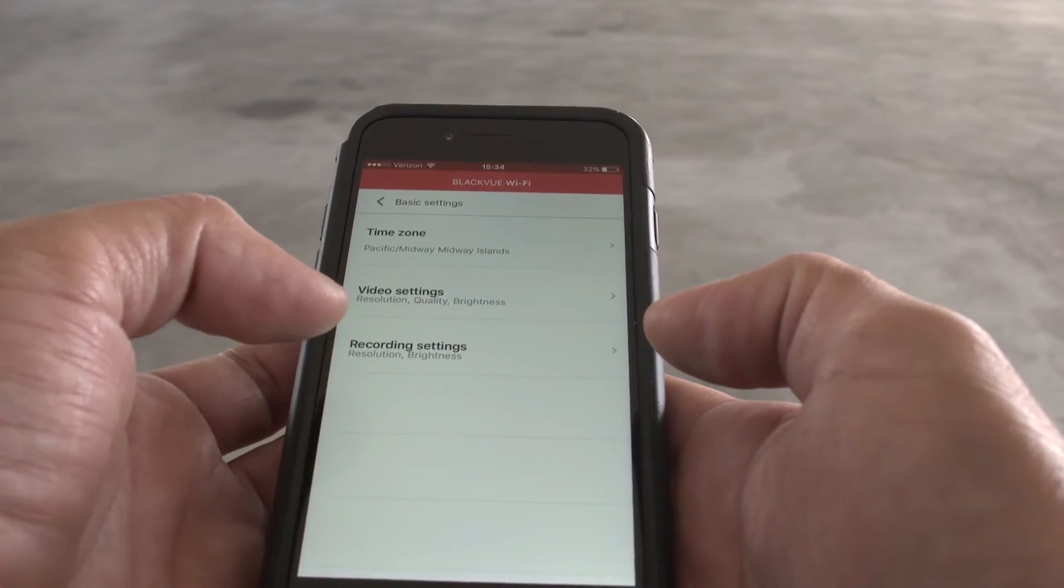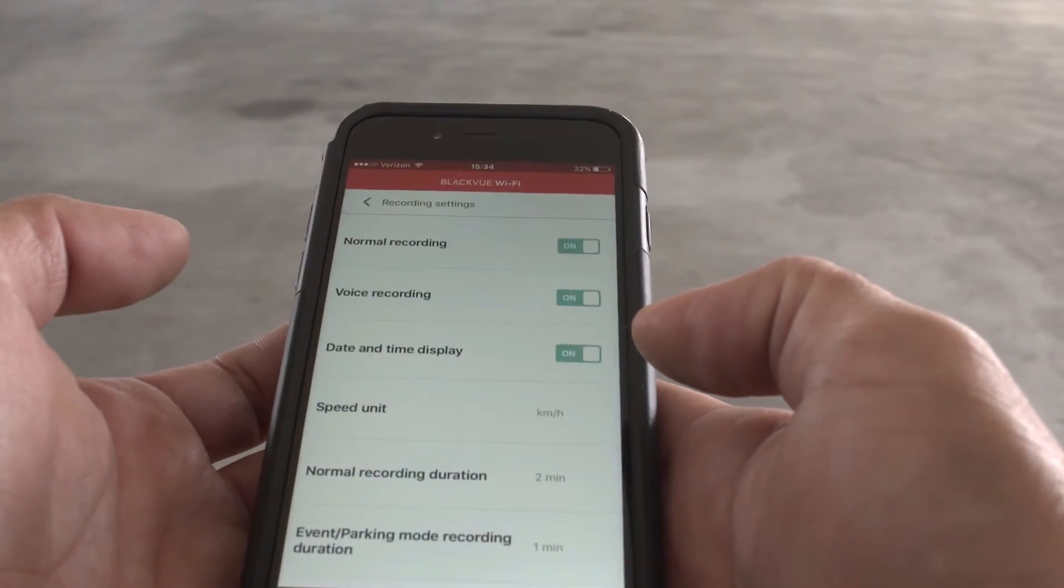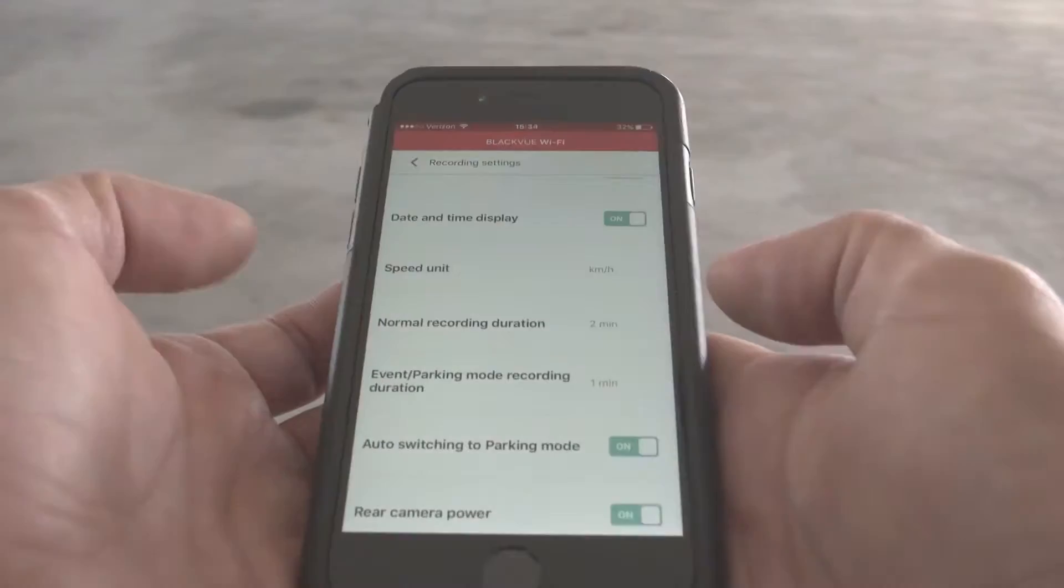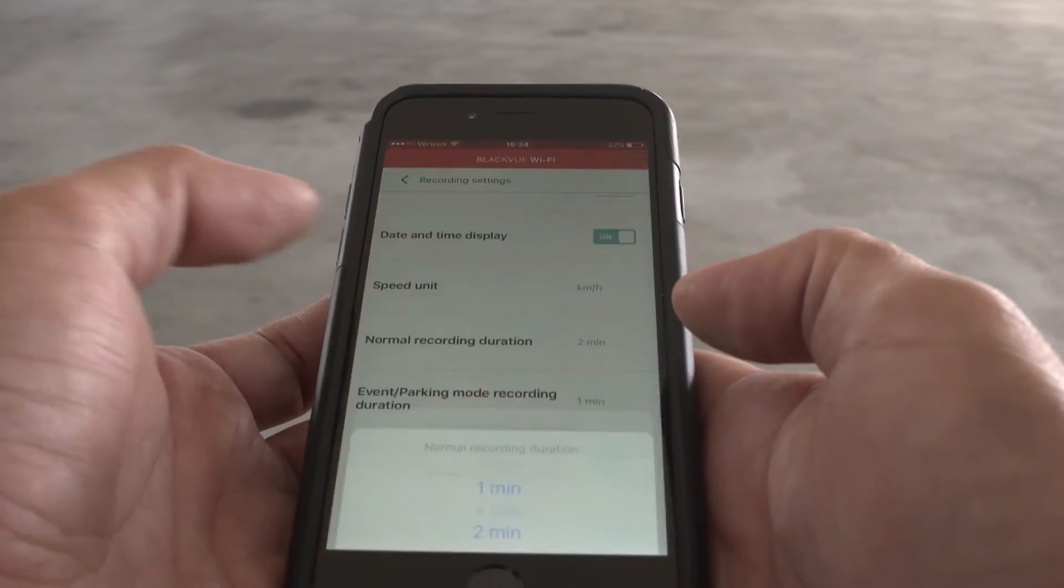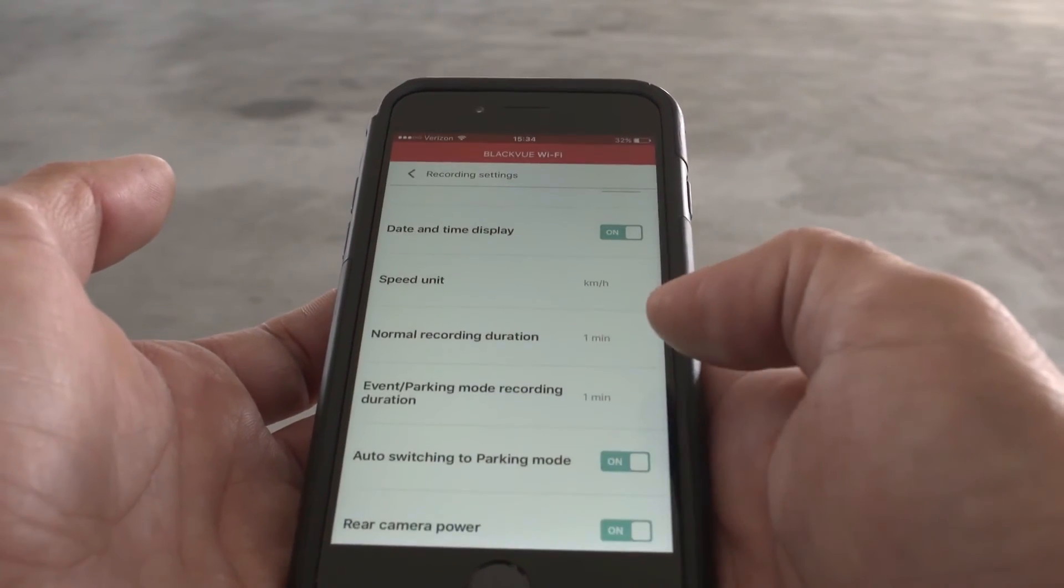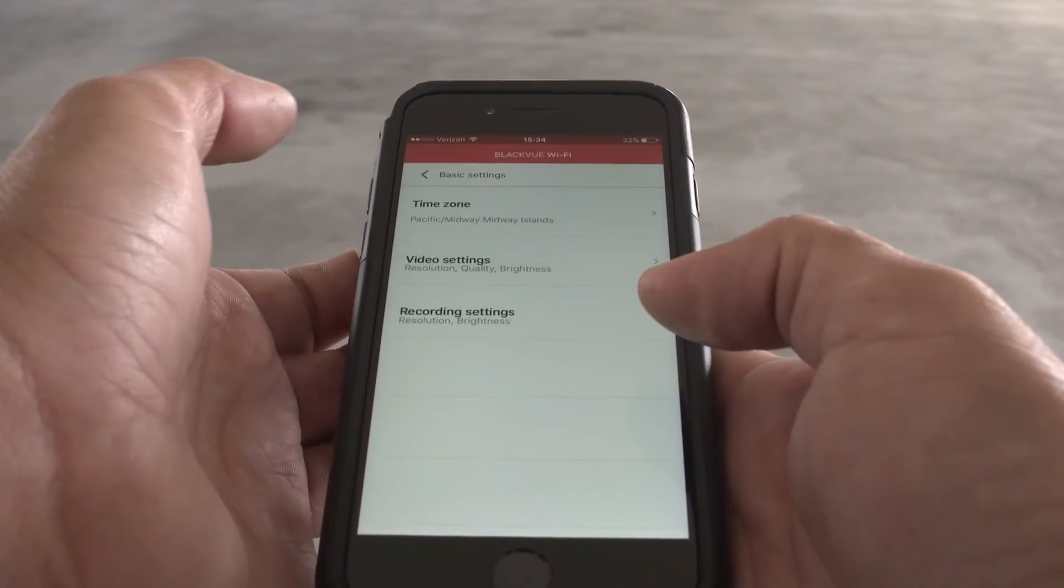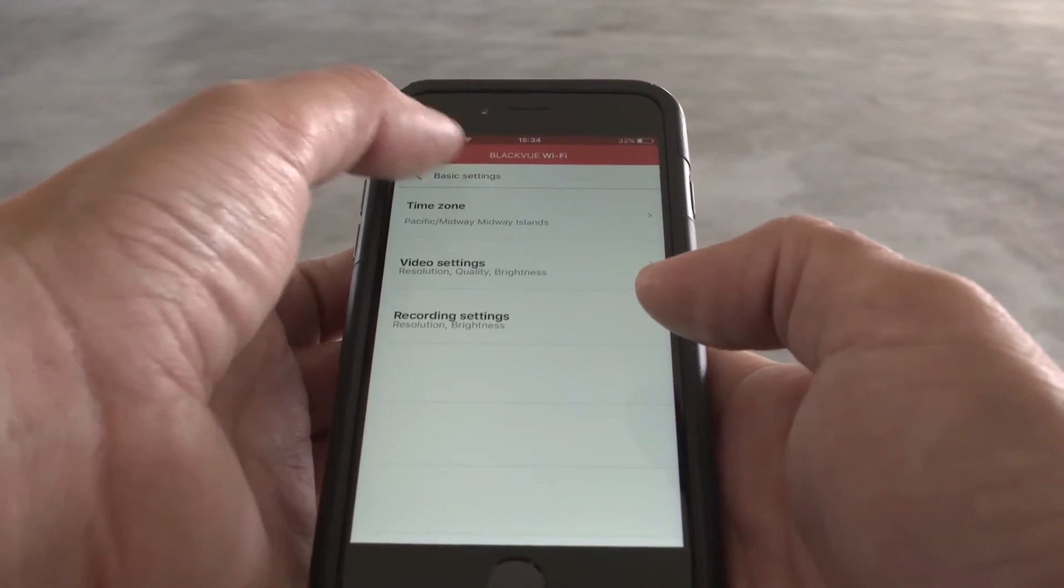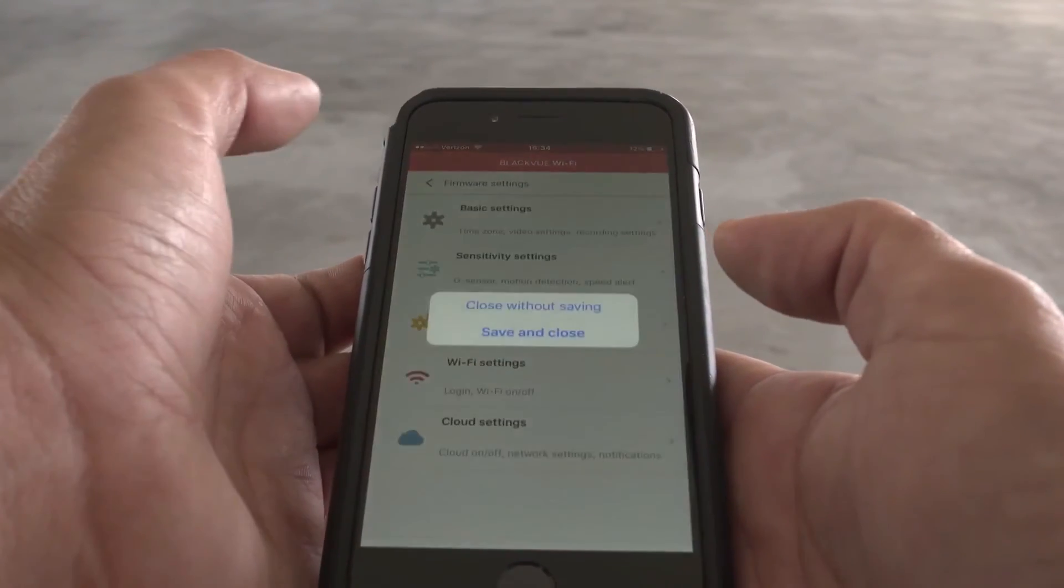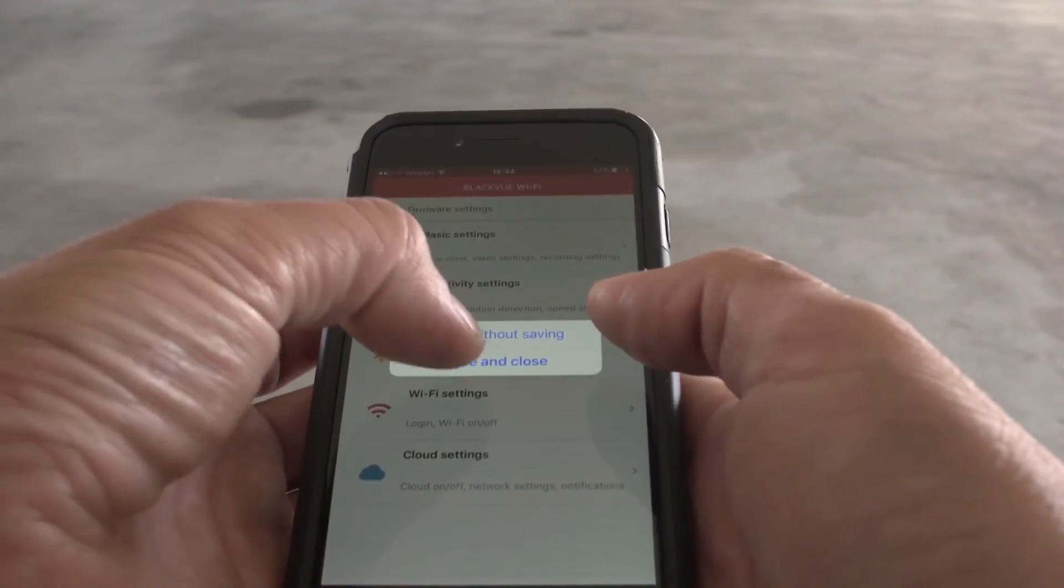Time zone, voice alerts, speed unit, sensitivity, etc. Make sure you hit save to apply the changes.